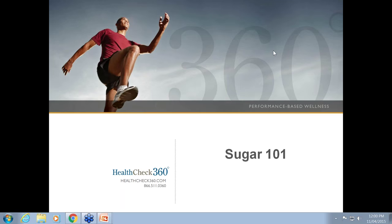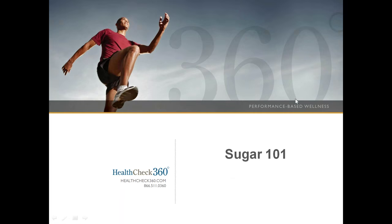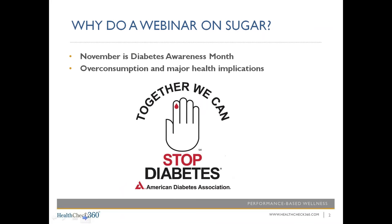All right, everyone. We are going to go ahead and get started with the webinar for this month. We've got Coach Katie Jo and Coach Jake with us today to talk about some sugar, so I'll go ahead and pass it on to them. Thank you, Shelby. So, why are we doing a webinar on sugar today? Sugar is way over-consumed and has major negative impacts on our health. Since November is Diabetes Awareness Month, we figured it was the perfect time to present on sugar.